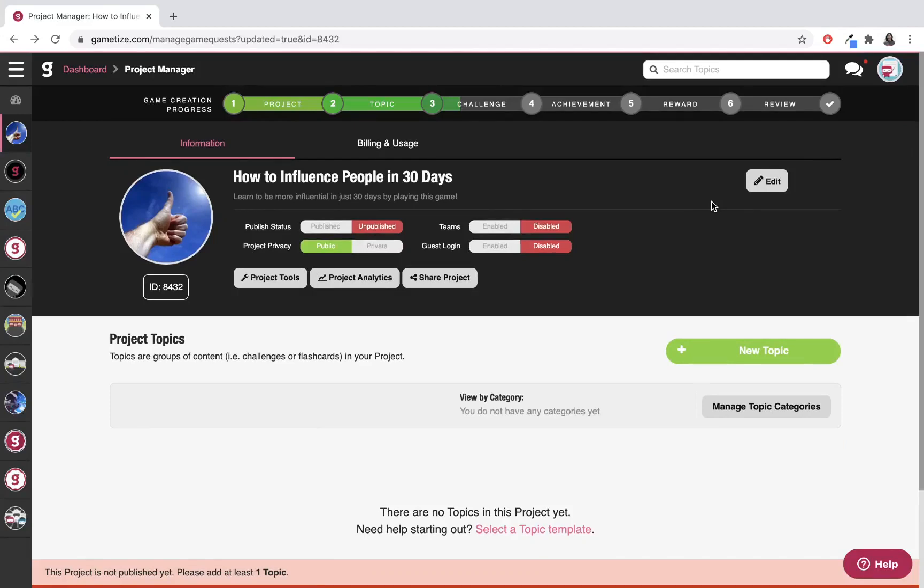I've created my project and I'm ready to start creating more content inside. I'm going to create a new topic.